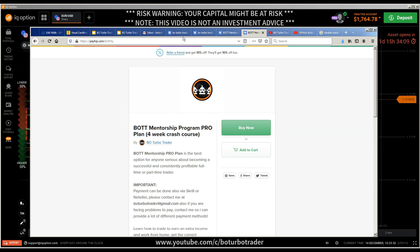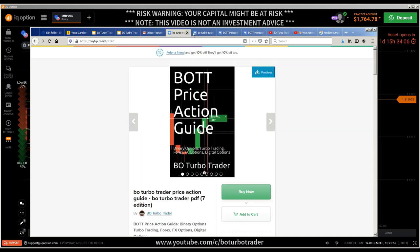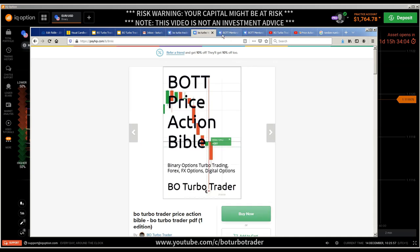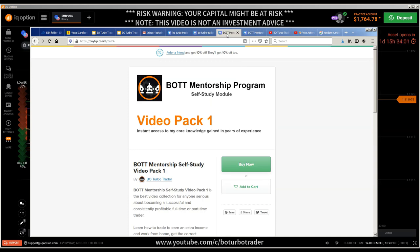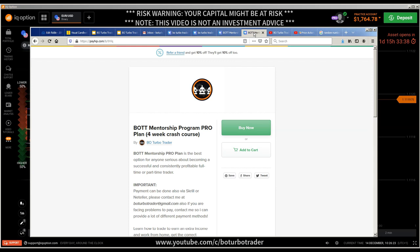You can find the Bot Price Action Guide, the Bot Price Action Bible, and the video packs all in the description. Don't ask me where to find these things over and over. If you need other payment options, you can send me an email at botovertrader at gmail.com — I have a lot of payment options if the PayHip site won't accept your debit card. The Bot Mentorship Program is a four-week crash course that will make you a consistently profitable trader.